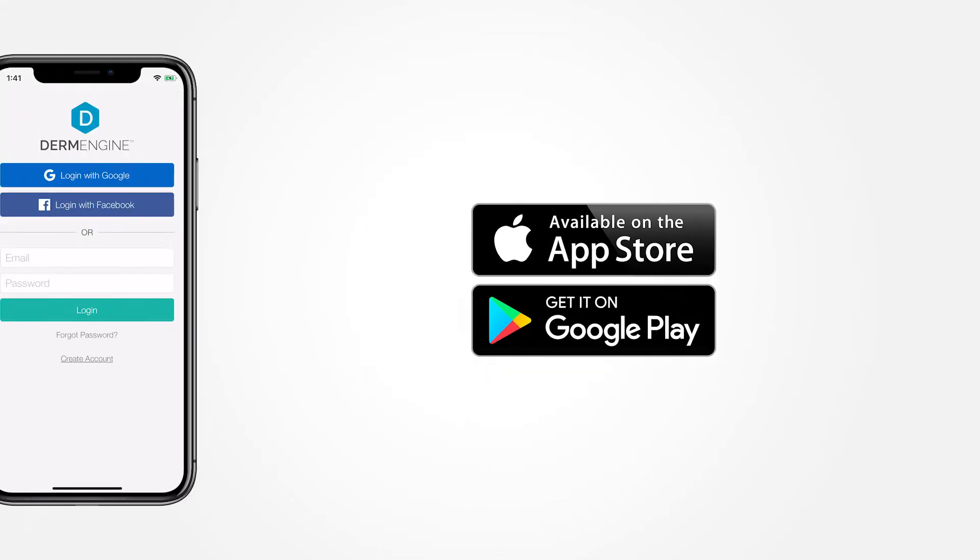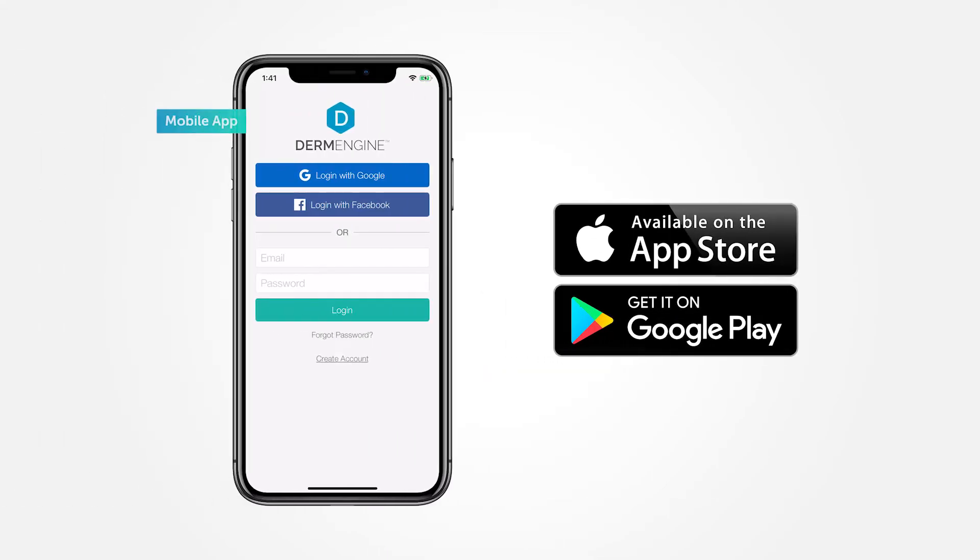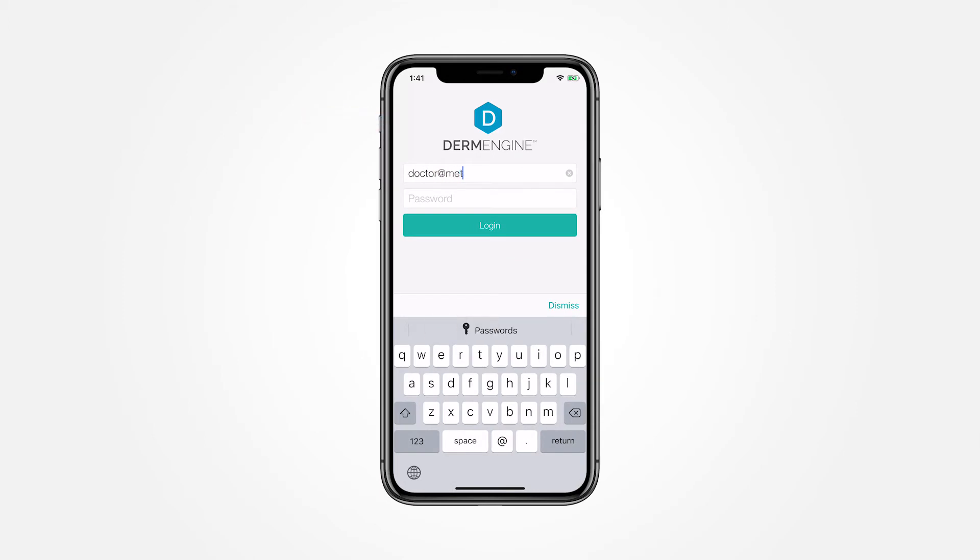Once you've downloaded the DermEngine app from the App Store or Google Play, log in with your email and password.